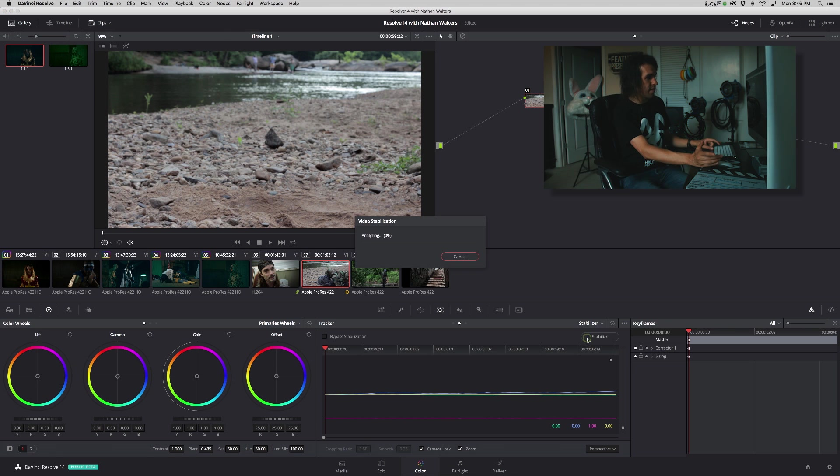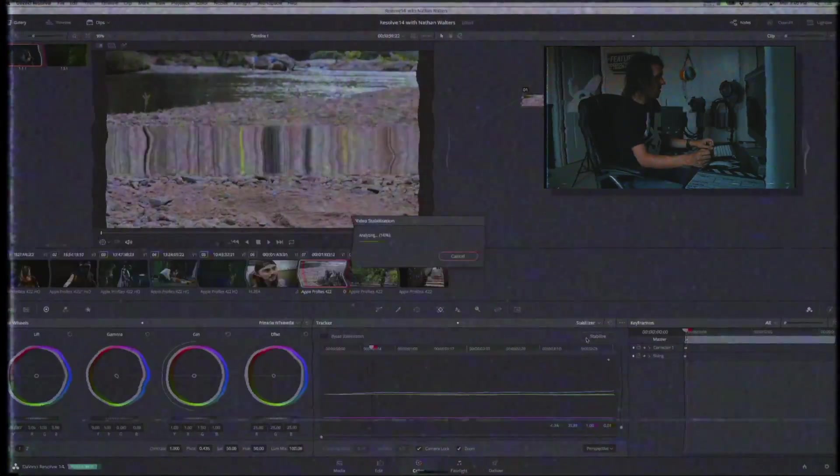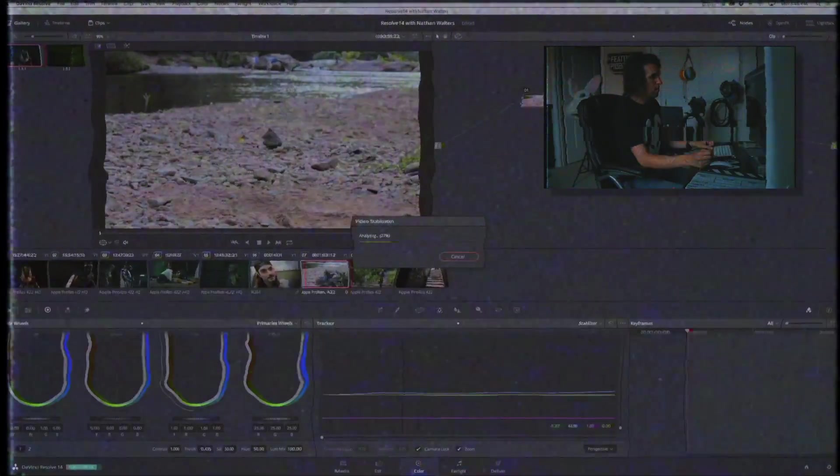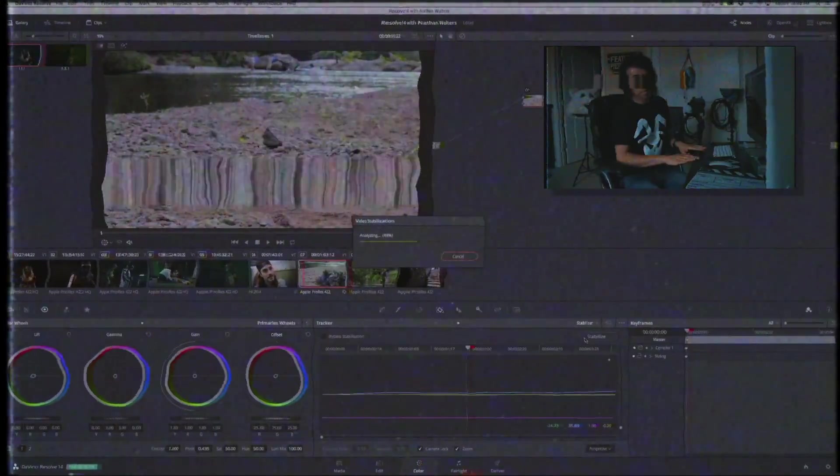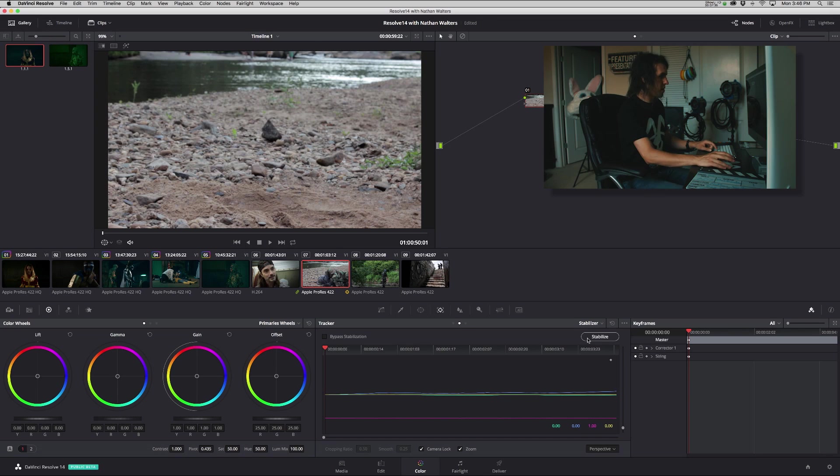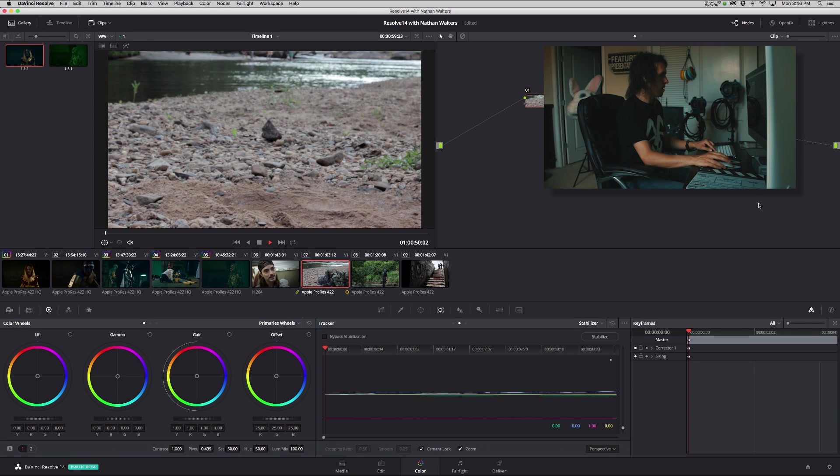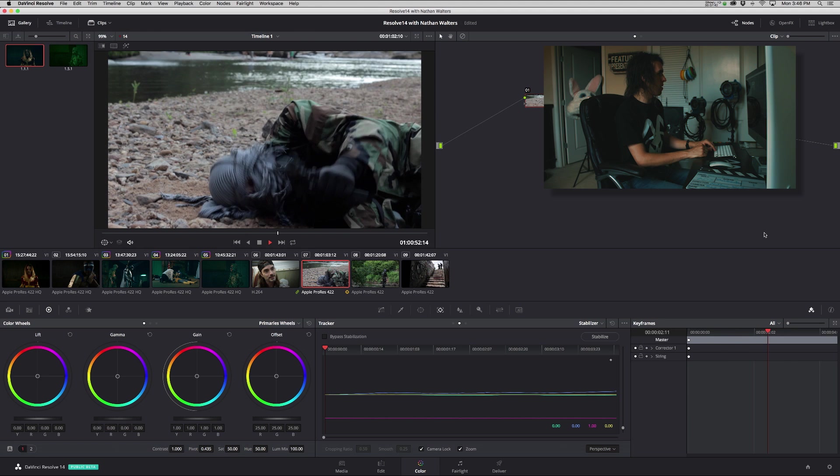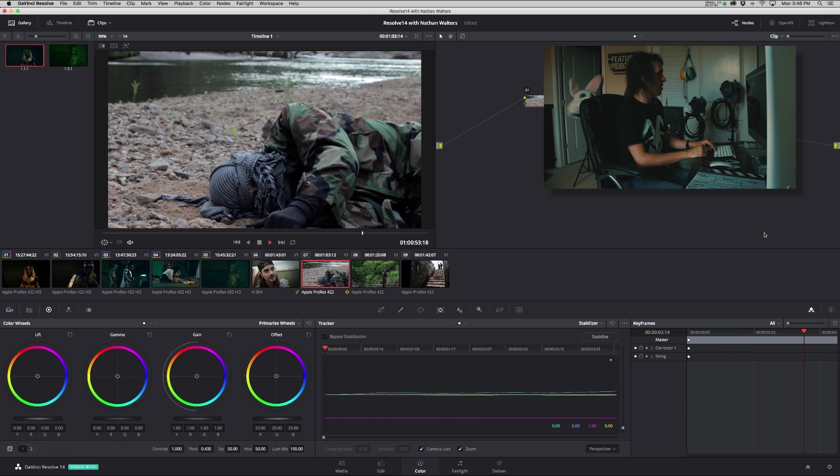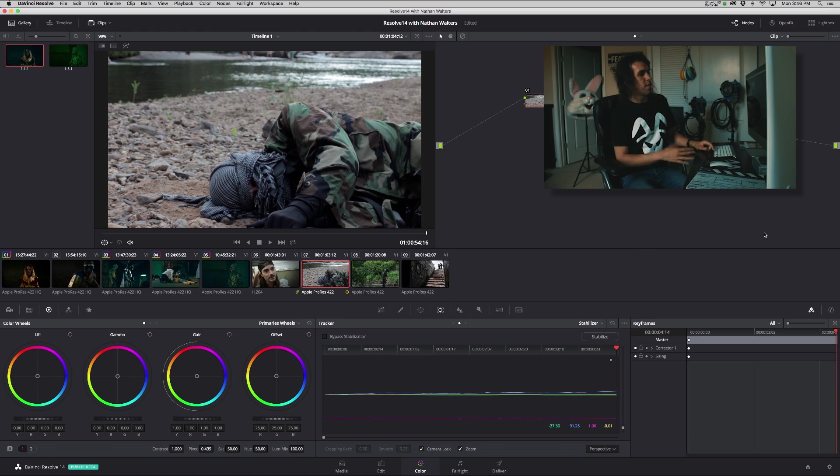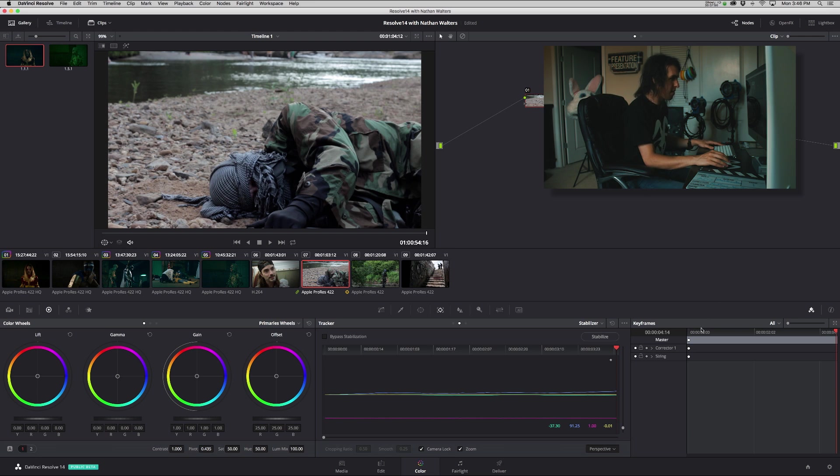You have to re-stabilize. Alright so I just finished, so let's watch it and see how it is now.